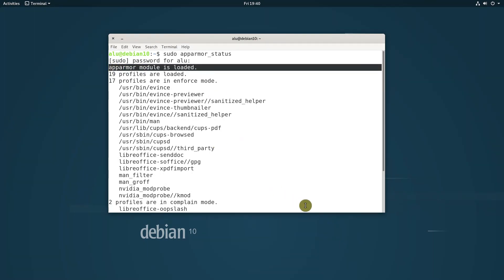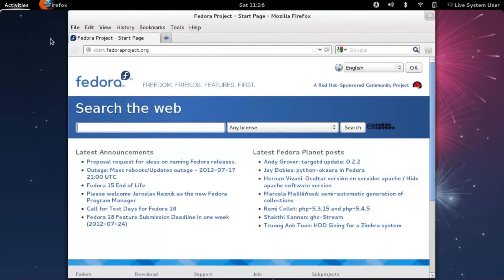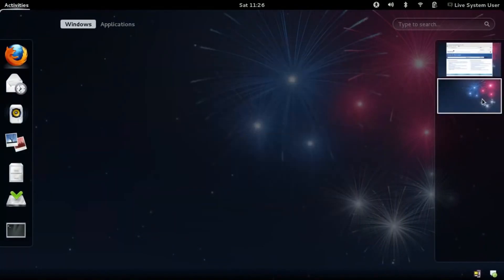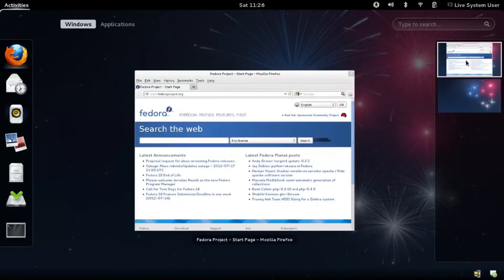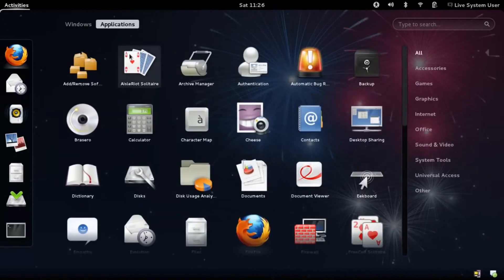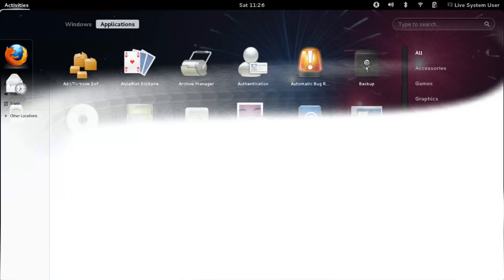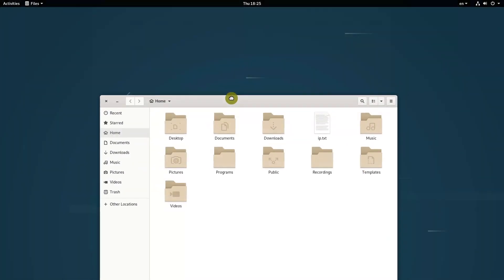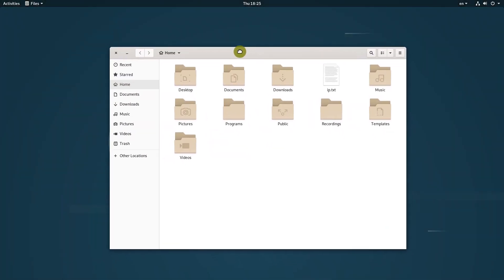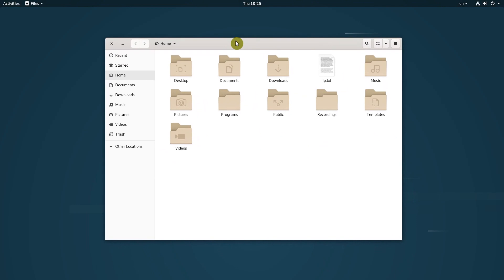I recall when I tried Fedora some years ago, AppArmor slowed down the system a lot. It was one of the major reasons I uninstalled Fedora. I have not seen such problem in Debian 10. Everything works lightning fast.